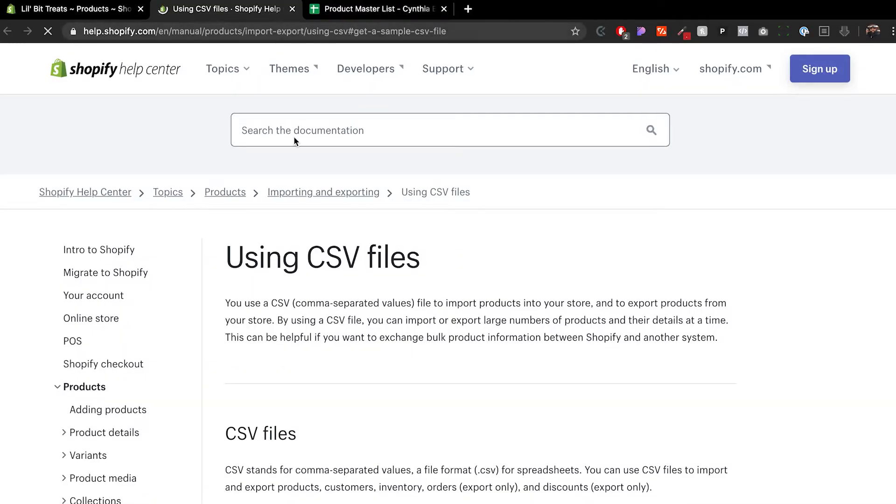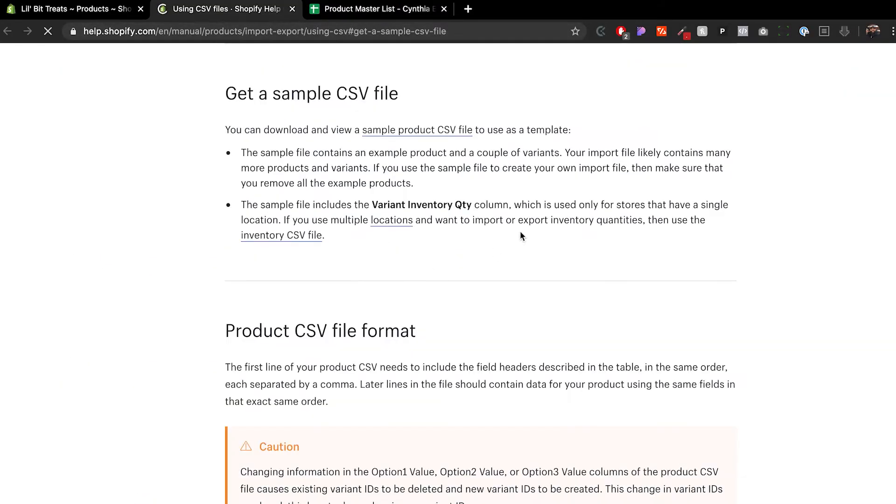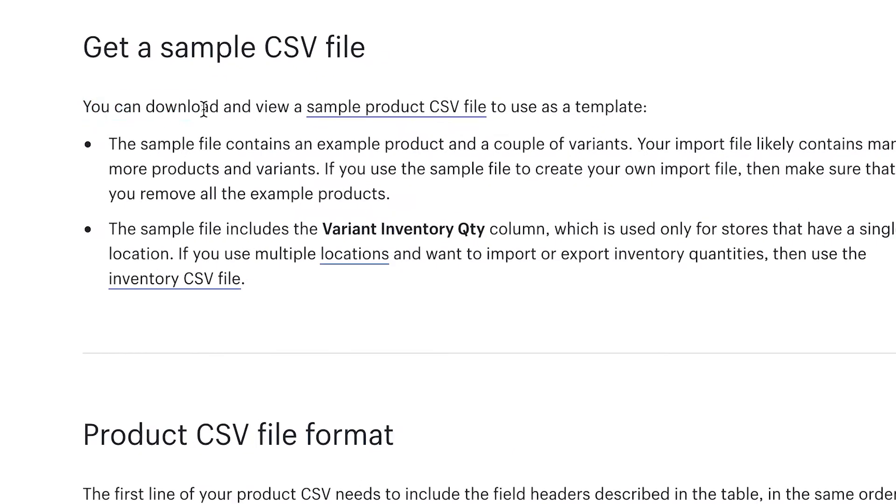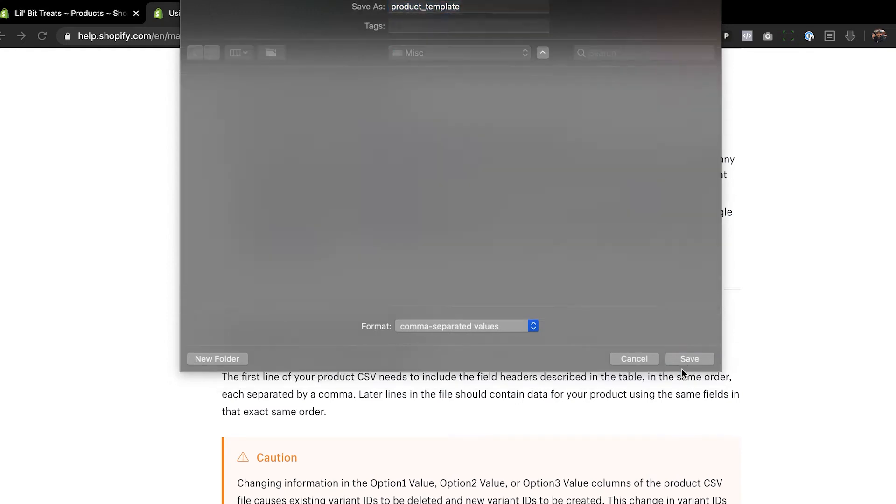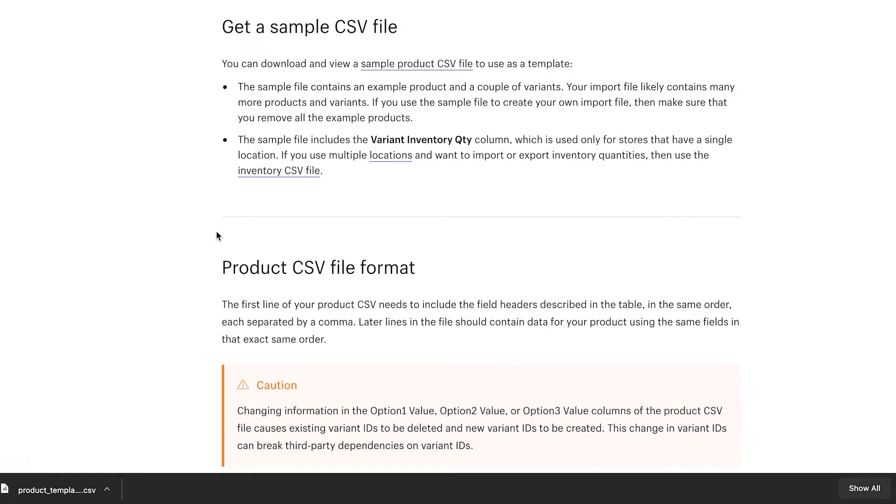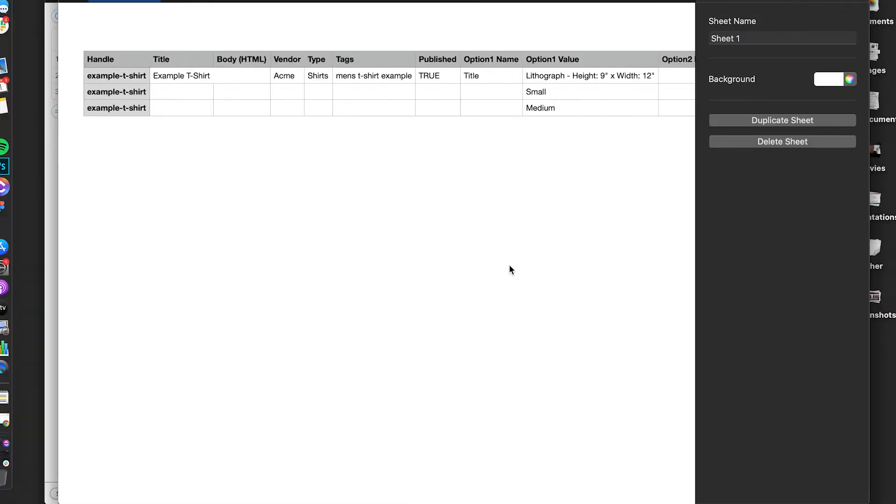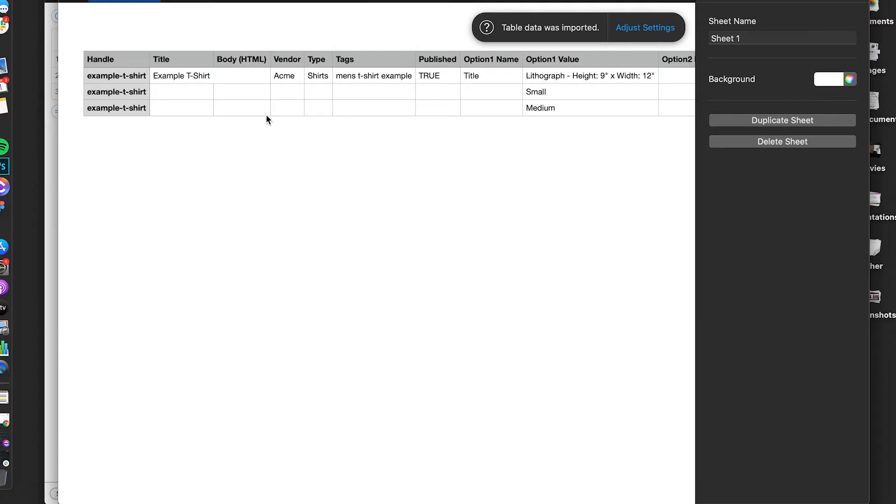The first thing I would do is click on 'download sample CSV file.' This will open a new tab with a lot of information on the CSV file. You can download and view a sample product CSV file and use that as your template. I'm going to save that on my computer and open it. This is the templated version of what you want to do.